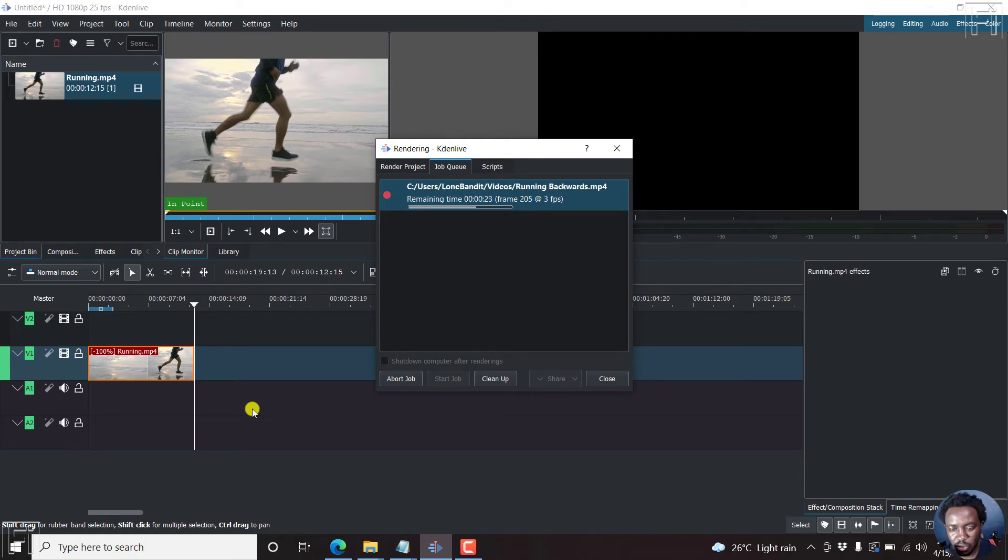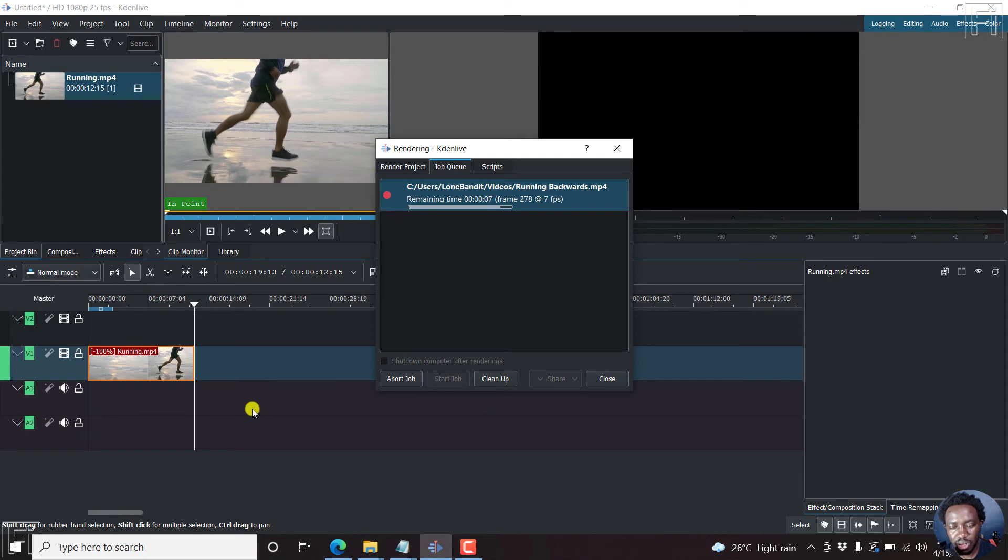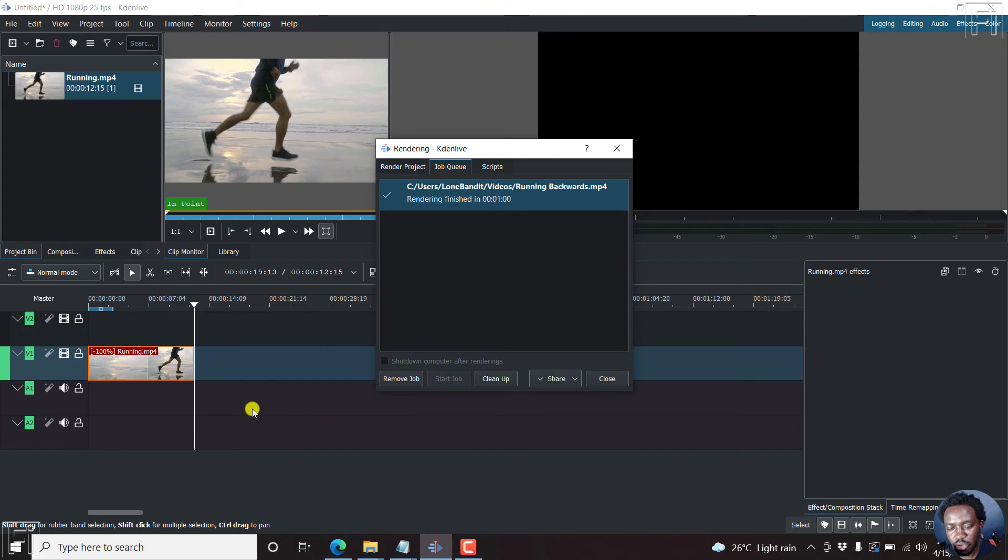So let's just give it a couple of seconds. And then we'll see the final result of how this particular effect looks once it's applied. So about 10 seconds to go. So subscribe to the channel. I'm doing a couple of free tutorials on Kdenlive and it's done.